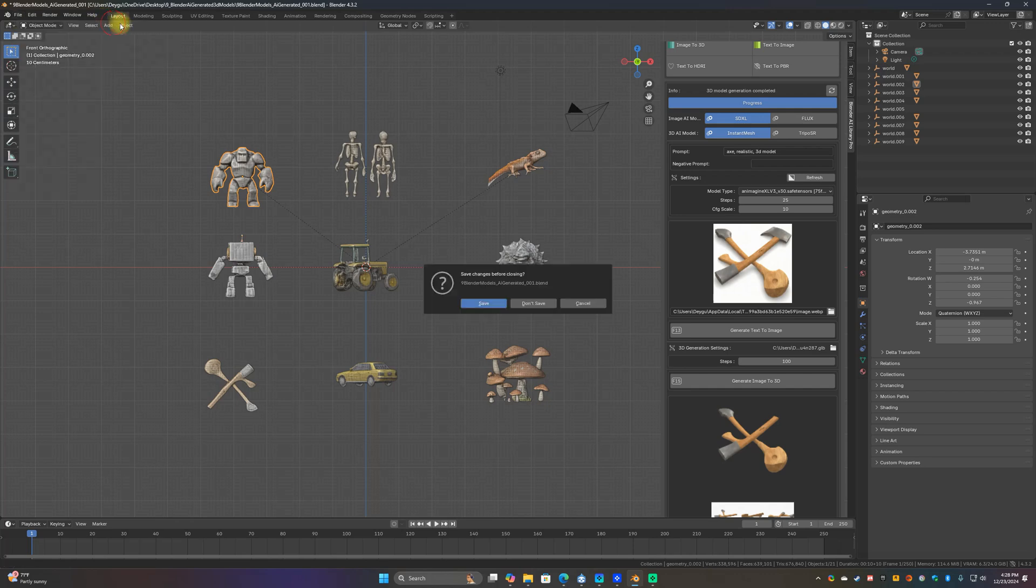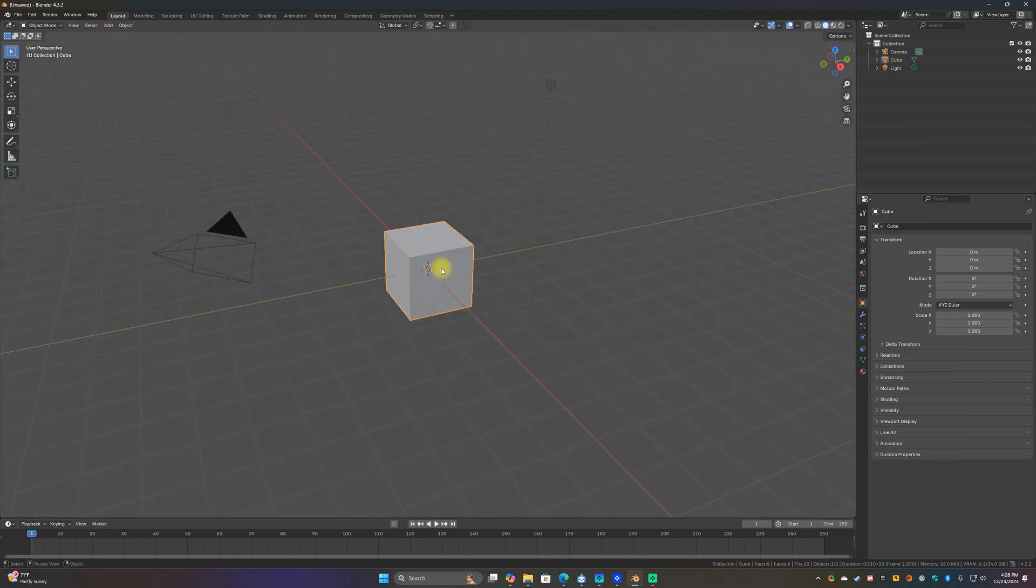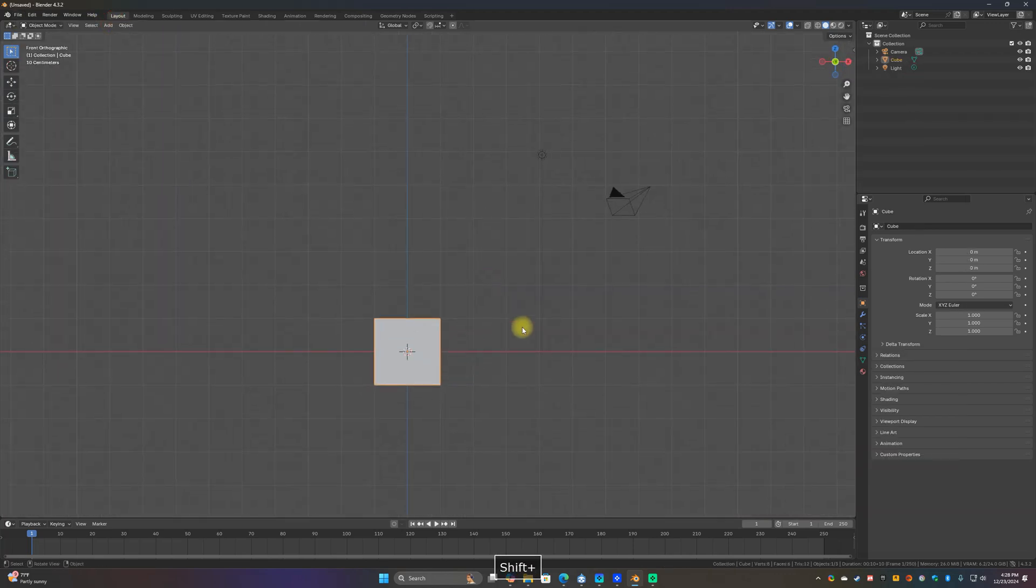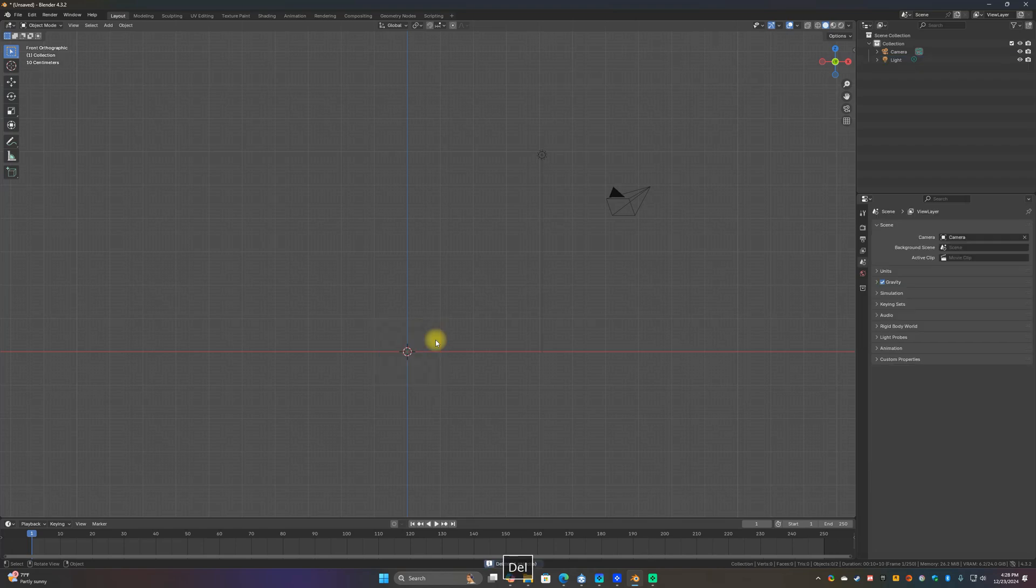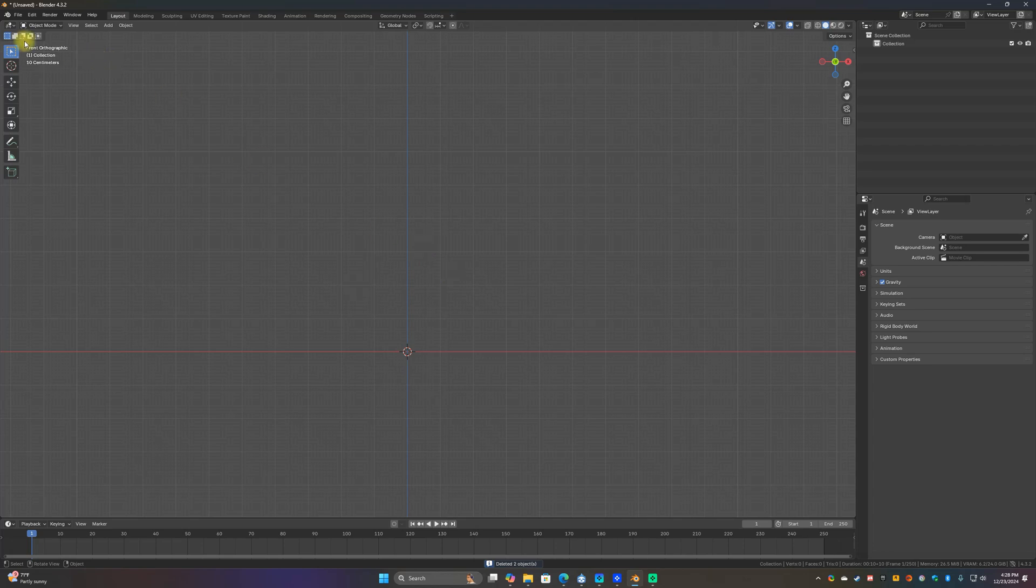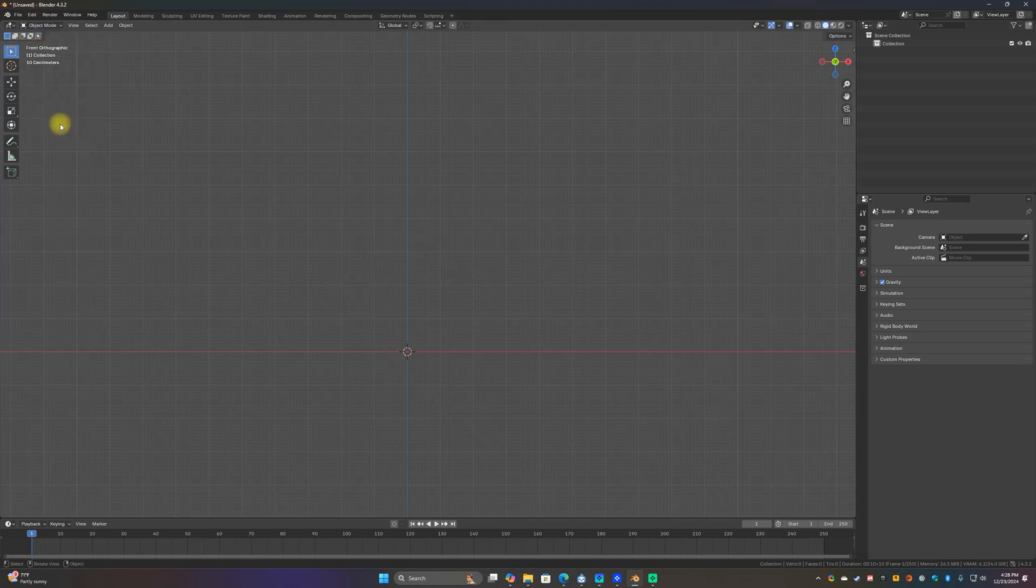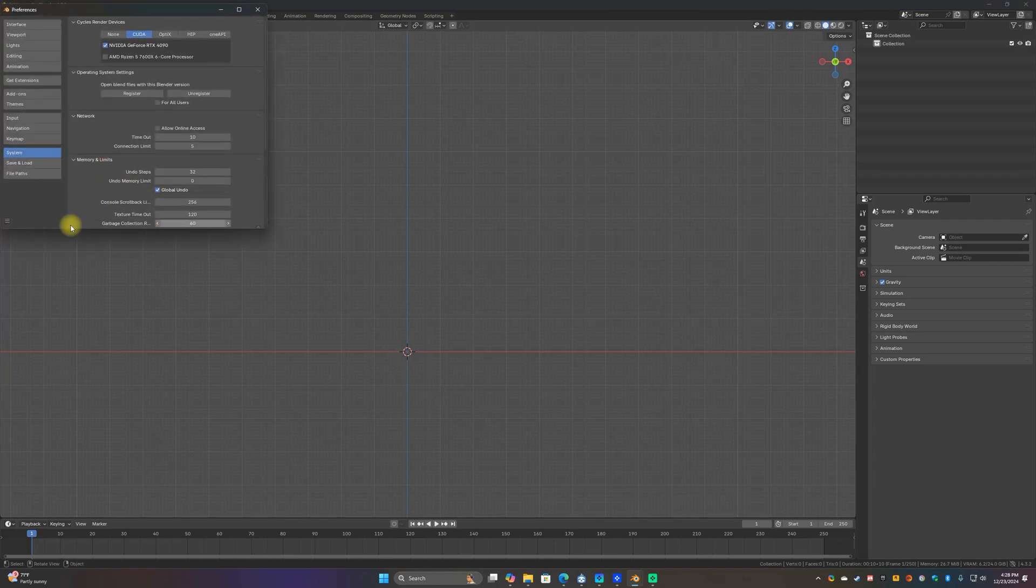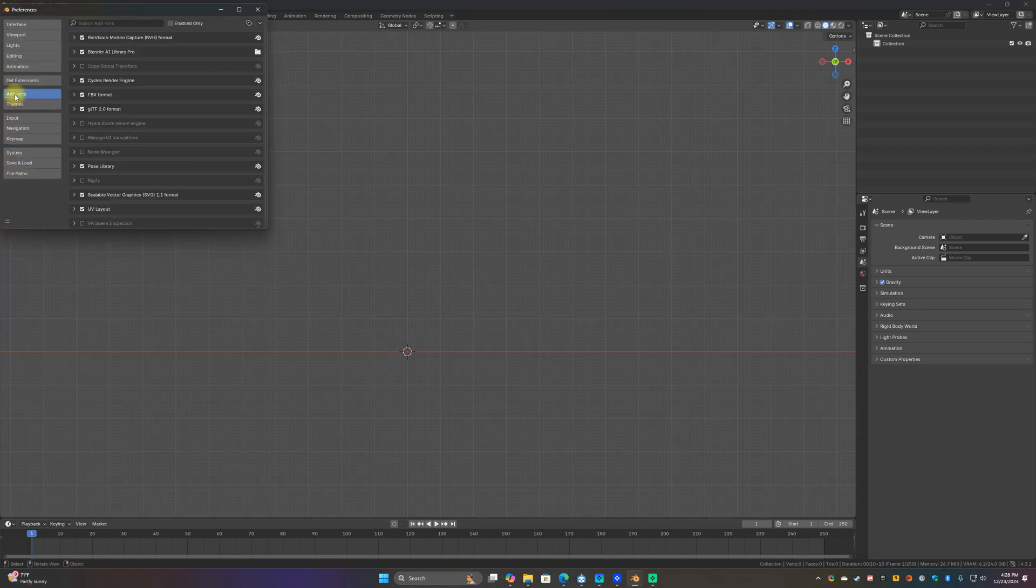Hop back over into Blender, let's do new file, general, don't save. Let's get rid of our infamous default cube. I don't want the camera or anything in there.